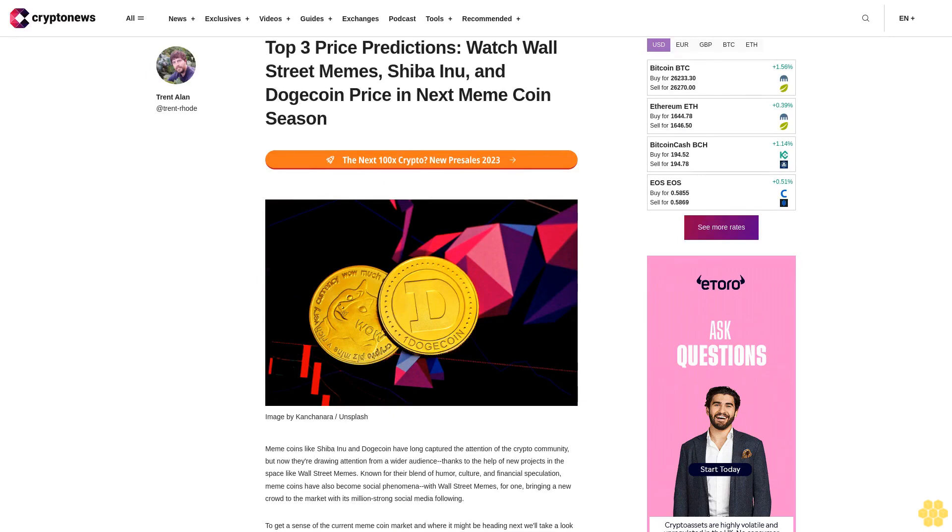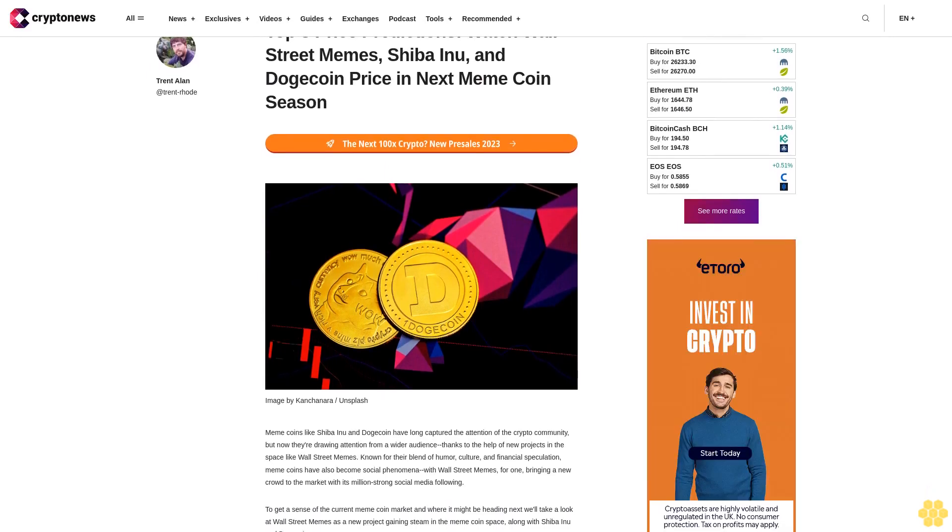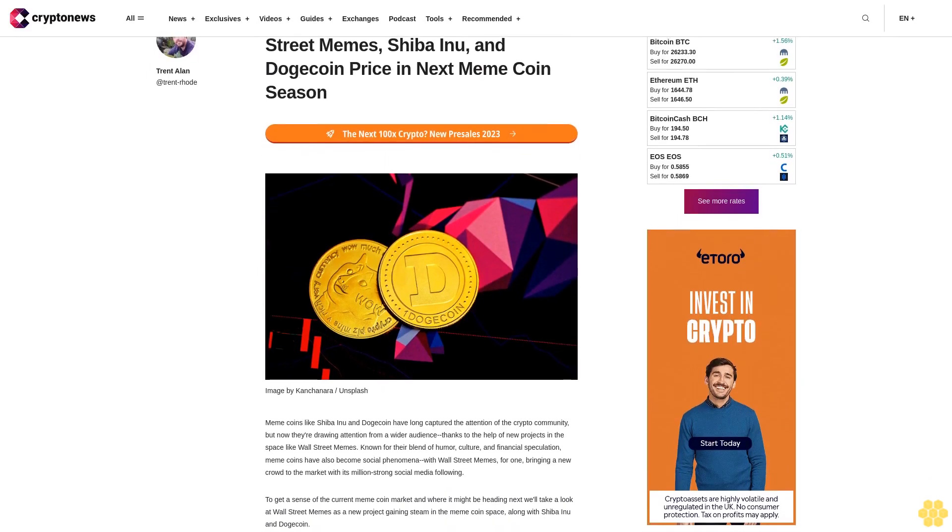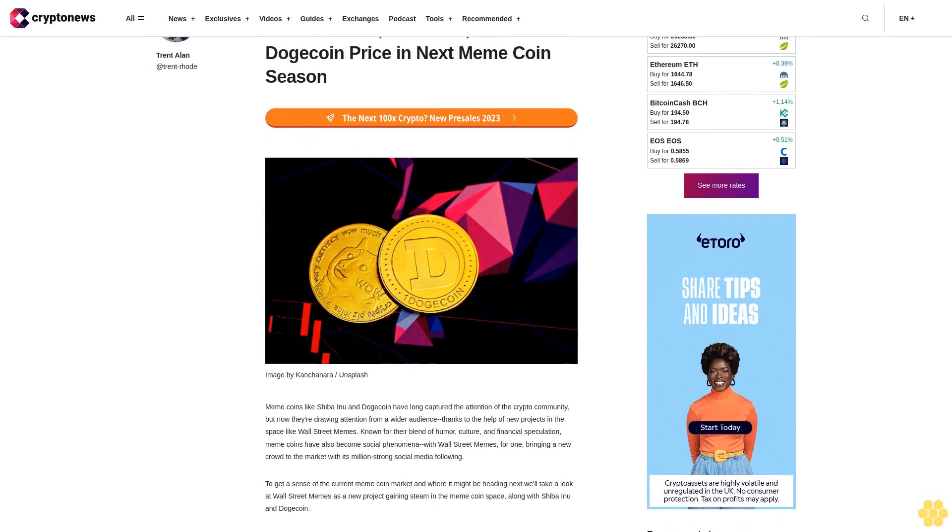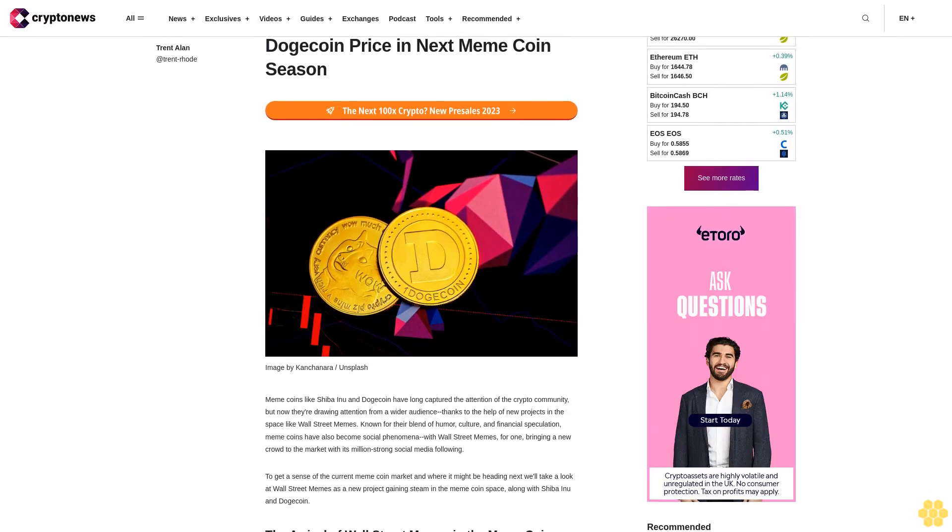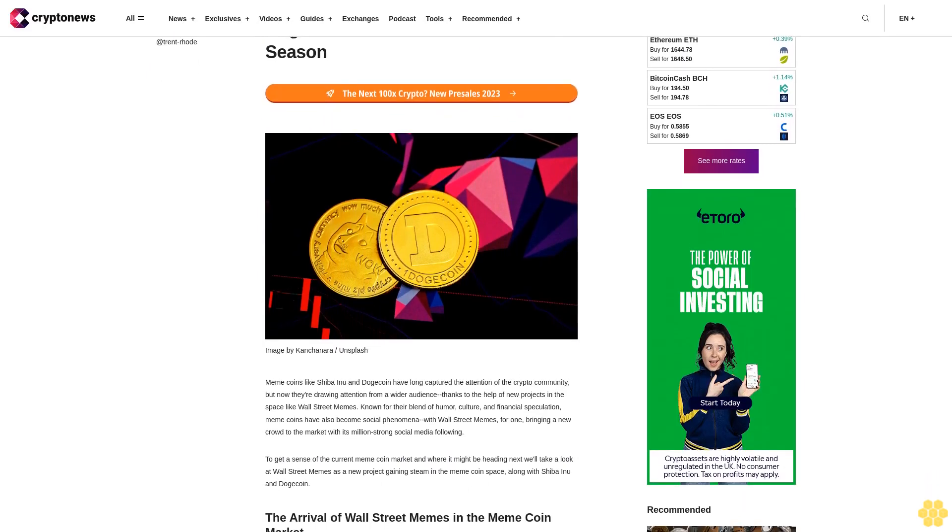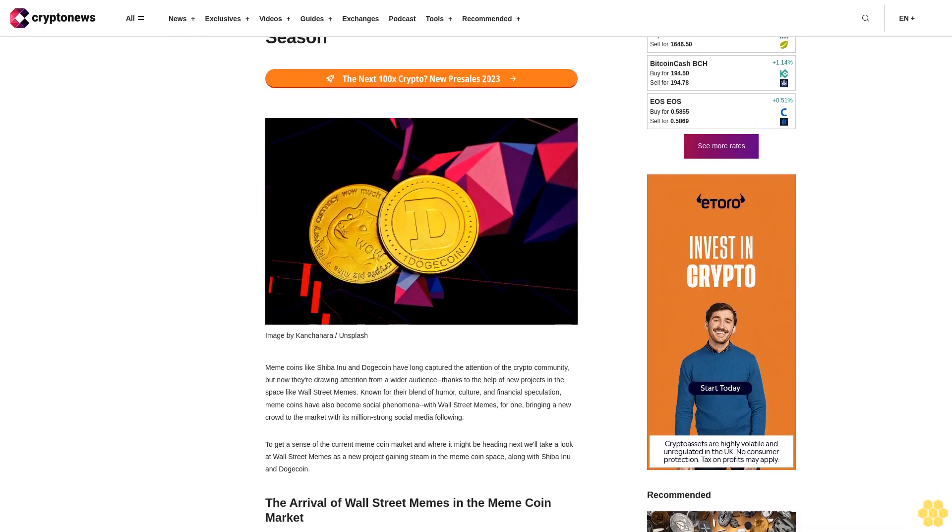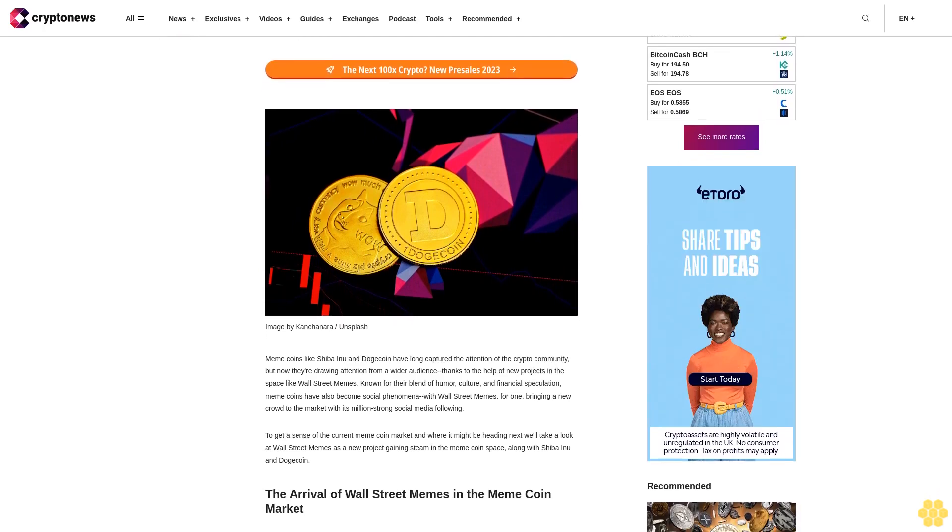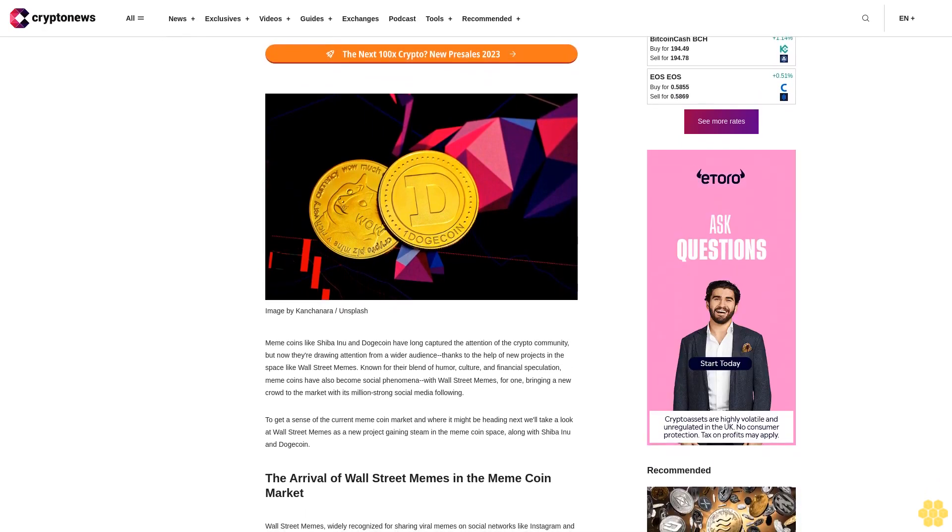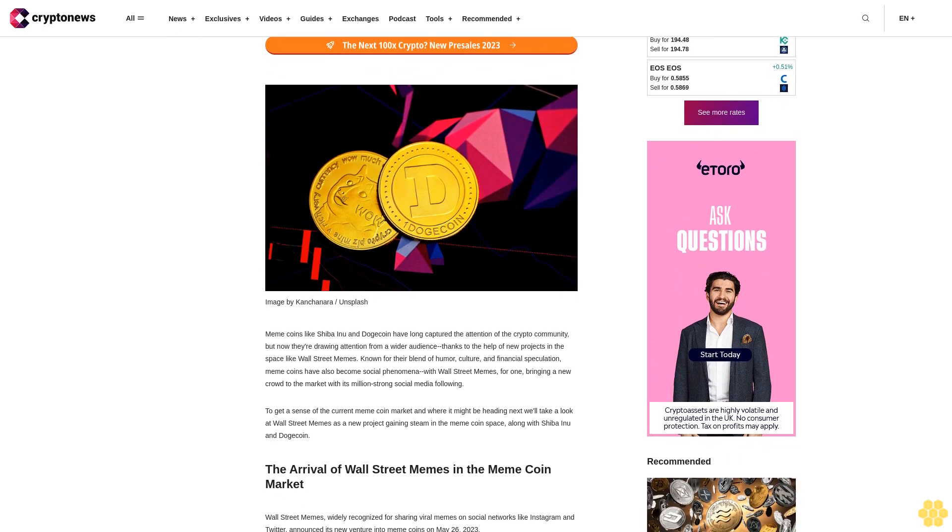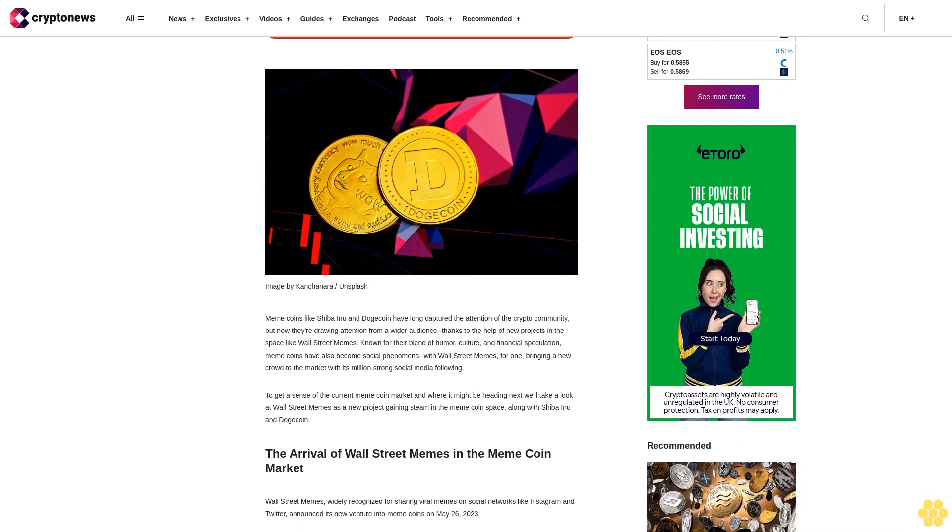Top three price predictions: Watch Wall Street Memes, Shiba Inu, and Dogecoin price the next meme coin season. Meme coins like Shiba Inu and Dogecoin have long captured the attention of the crypto community, but now they're drawing attention from a wider audience thanks to new projects in the space like Wall Street Memes.